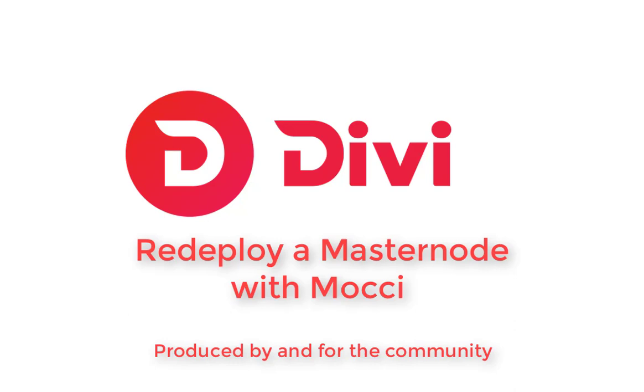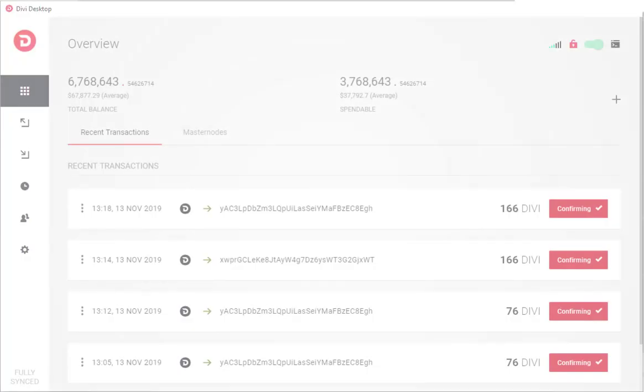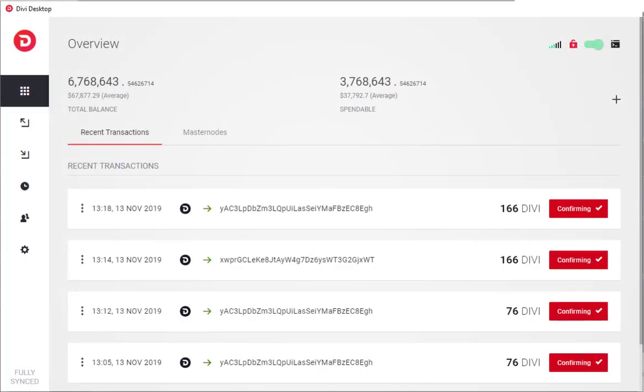I'm The Voice, and this is a Divi Community-produced video on how to redeploy a masternode. Alright, redeploying is super easy.